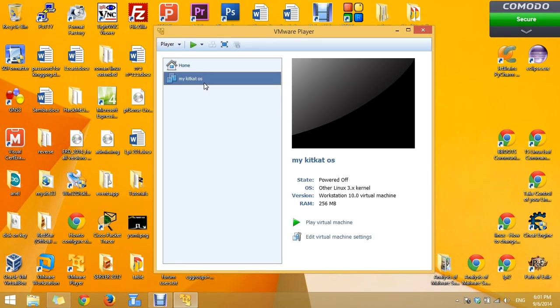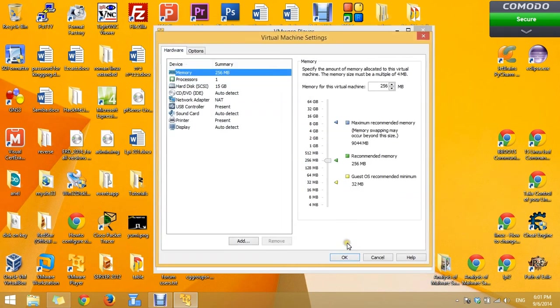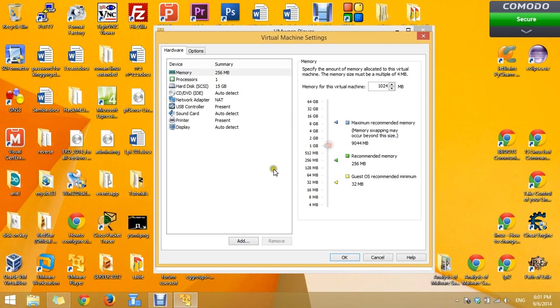We have just created the platform. Now we need to tweak the OS. Press on edit. Give it more RAM, like one gig.